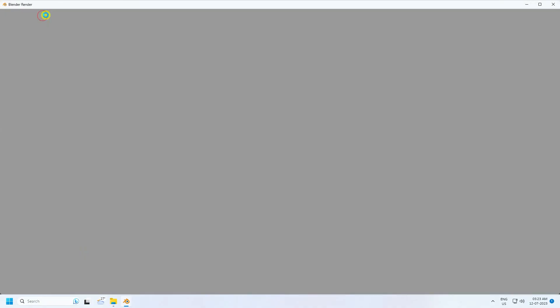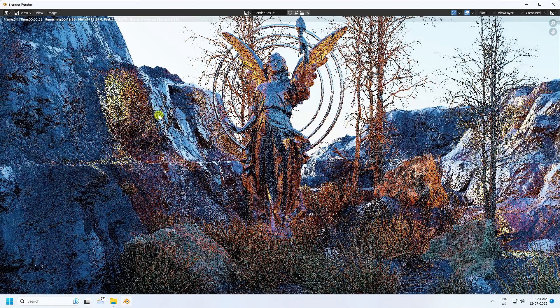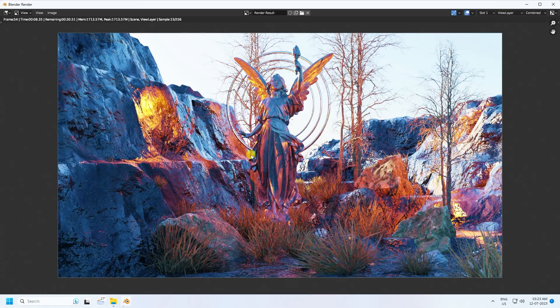Go to Render and click Render Image. See — that's a really cool final effect. It's really simple.